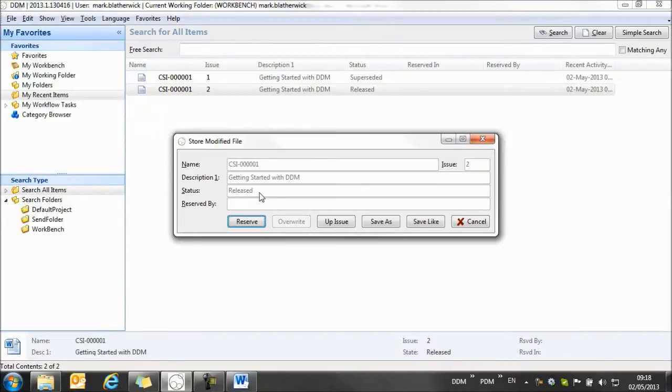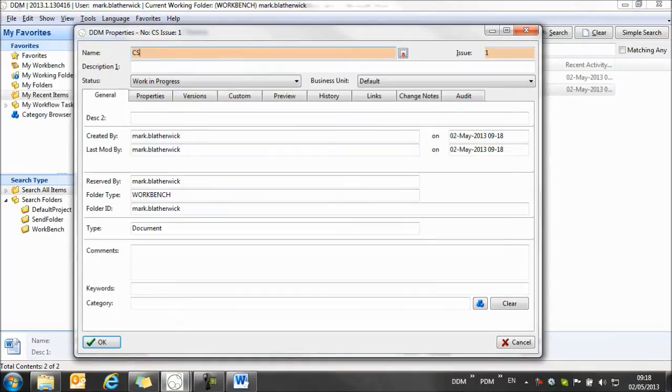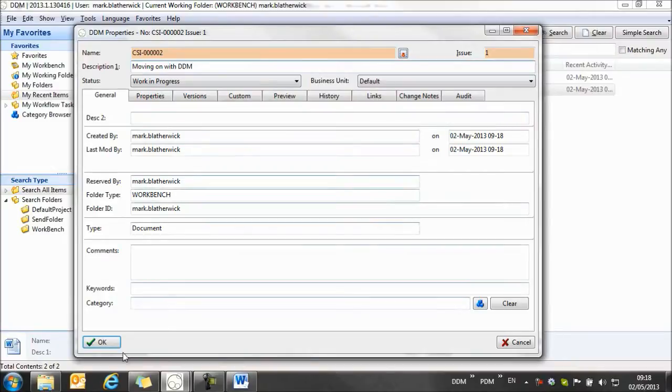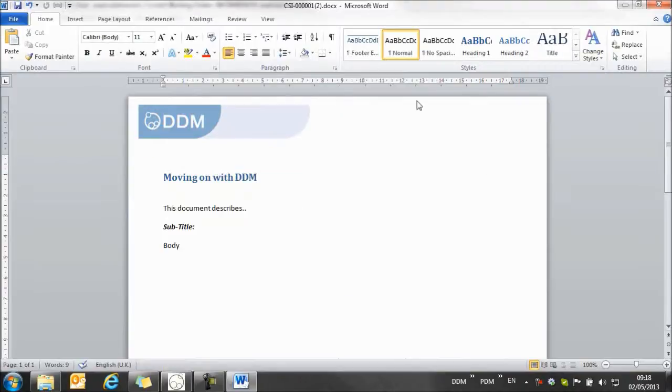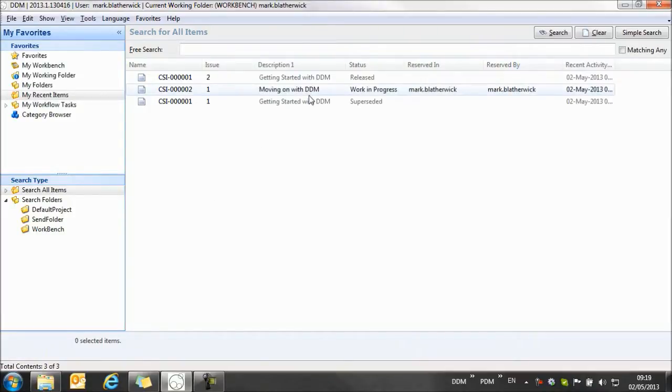And I'm now going to save it back to DDM. You'll see, because the original document is released, I can't overwrite it, but I can save as, so I can make a copy using the save as function. This time I'm going to give it a new name and this is moving on with DDM. And so I can now store that and if we return to DDM we can see that we've now got a new document in our list of documents that has been copied from an existing document in the database.